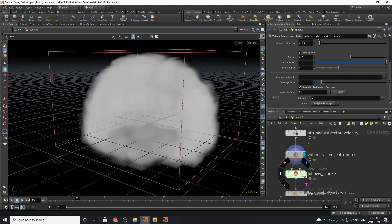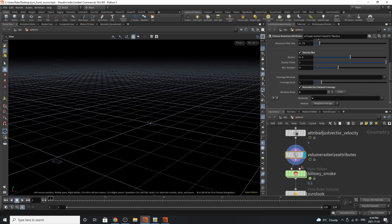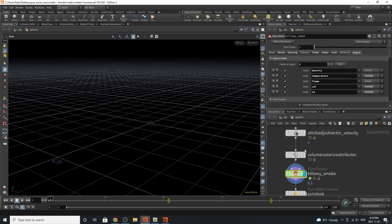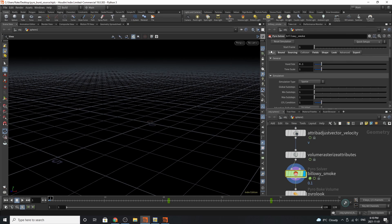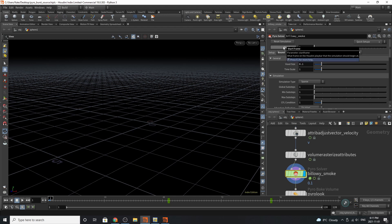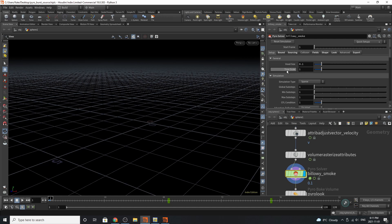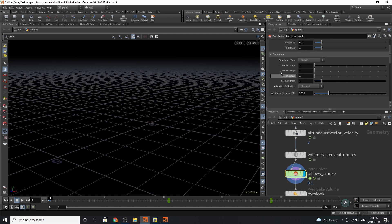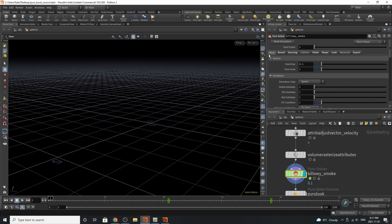The next thing we have is a billowy smoke solver. If we go down here and take a look at everything, you'll notice that there's a big difference from the sparse pyro solver from Houdini 18.5 to 19, and that's the number of parameters that you see on it. Once again, you have the options of playing with your start frame, you've got voxel size, time scale, maximum, and sub steps are now moved into this general setup tab.